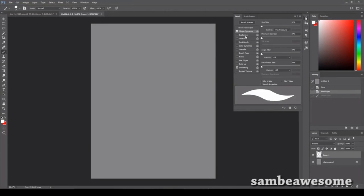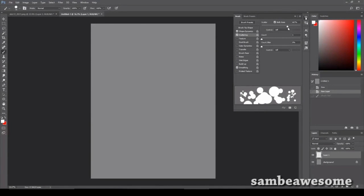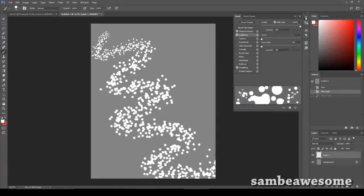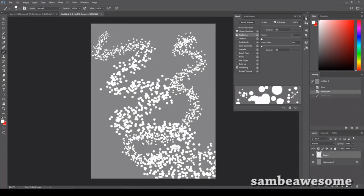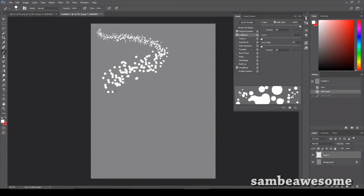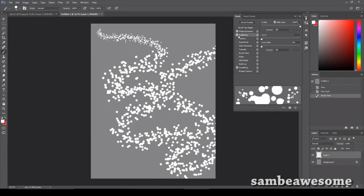Next step is scattering. So click on scattering and you're going to want both axes and just crank that up to however much you want. Then you're going to get something like this. It still has the pen pressure. So if you press lightly, you're going to get tiny little ones and the harder you press, the larger you're going to get.